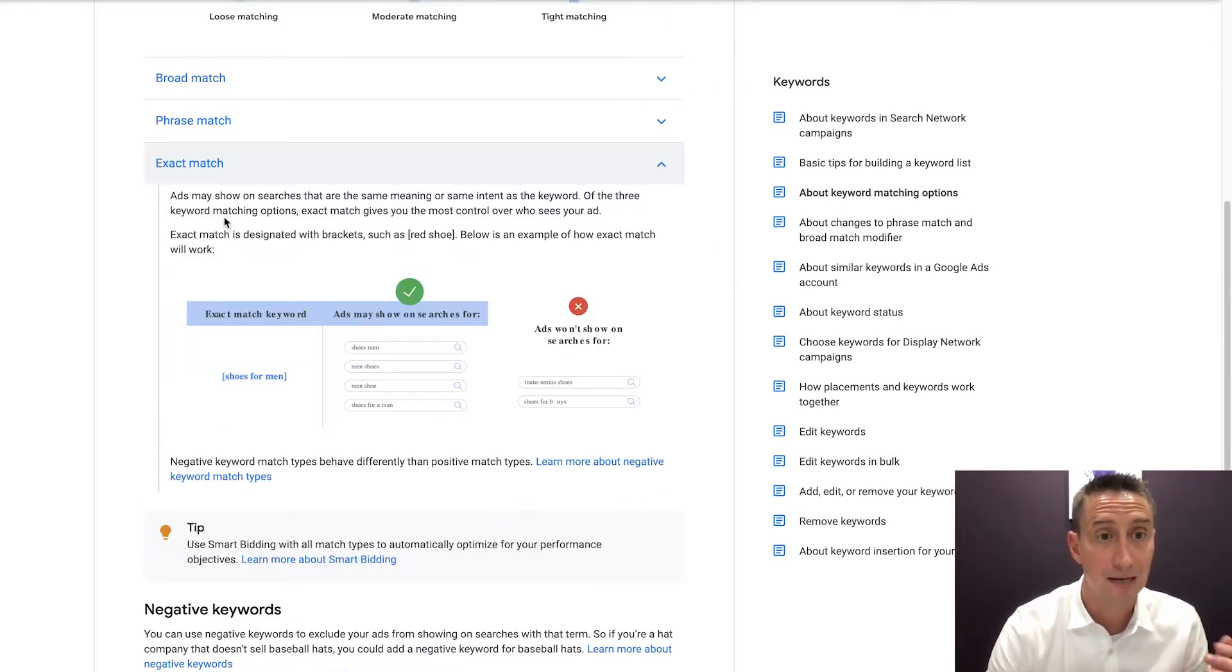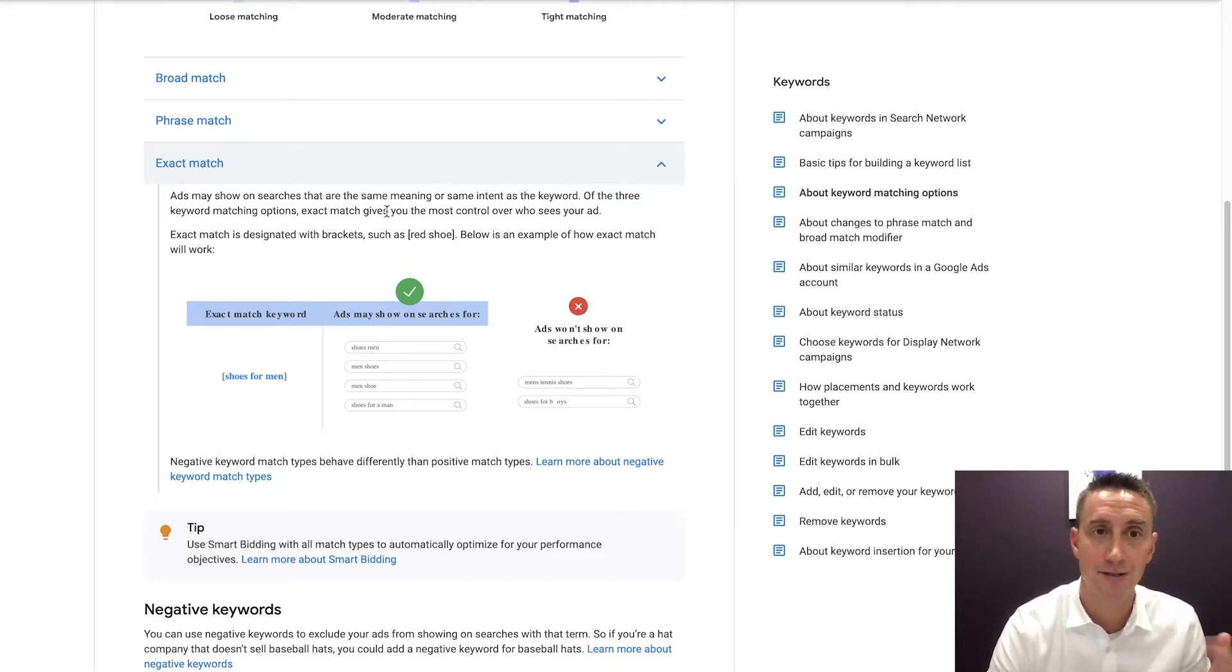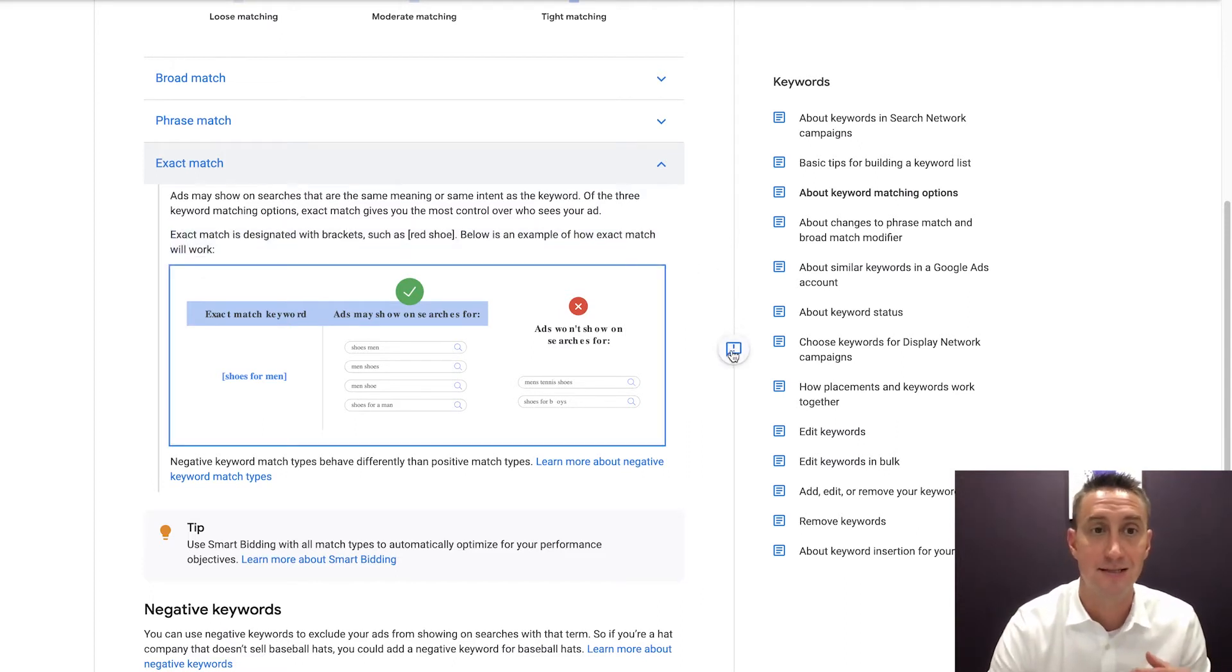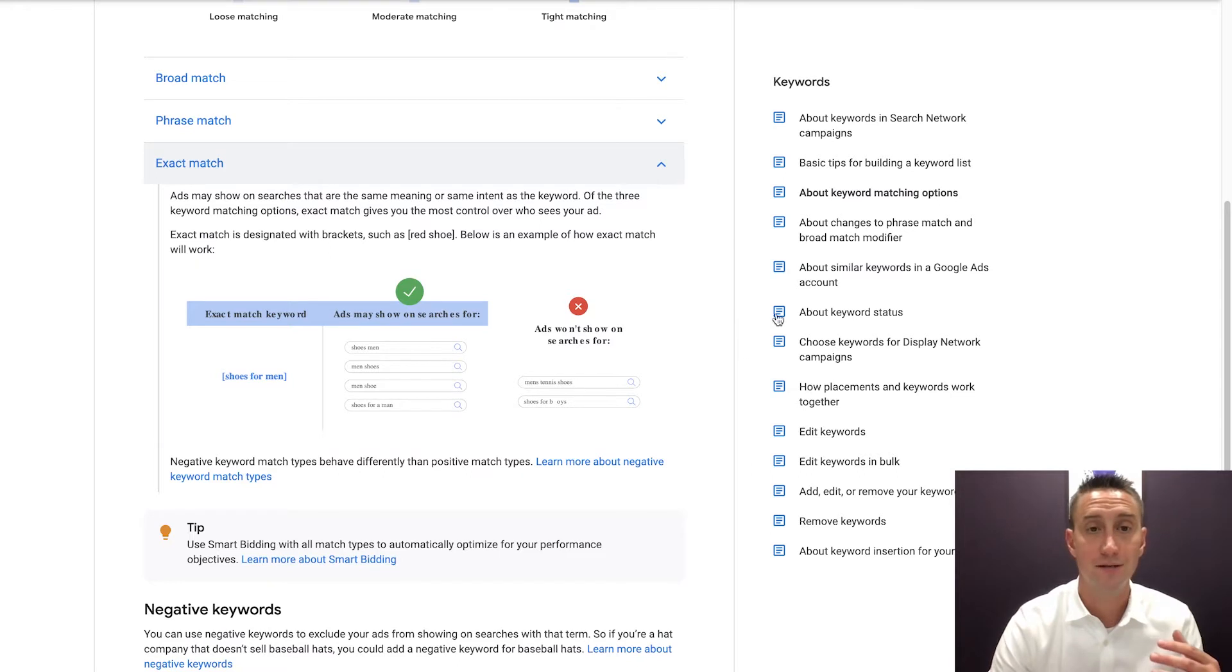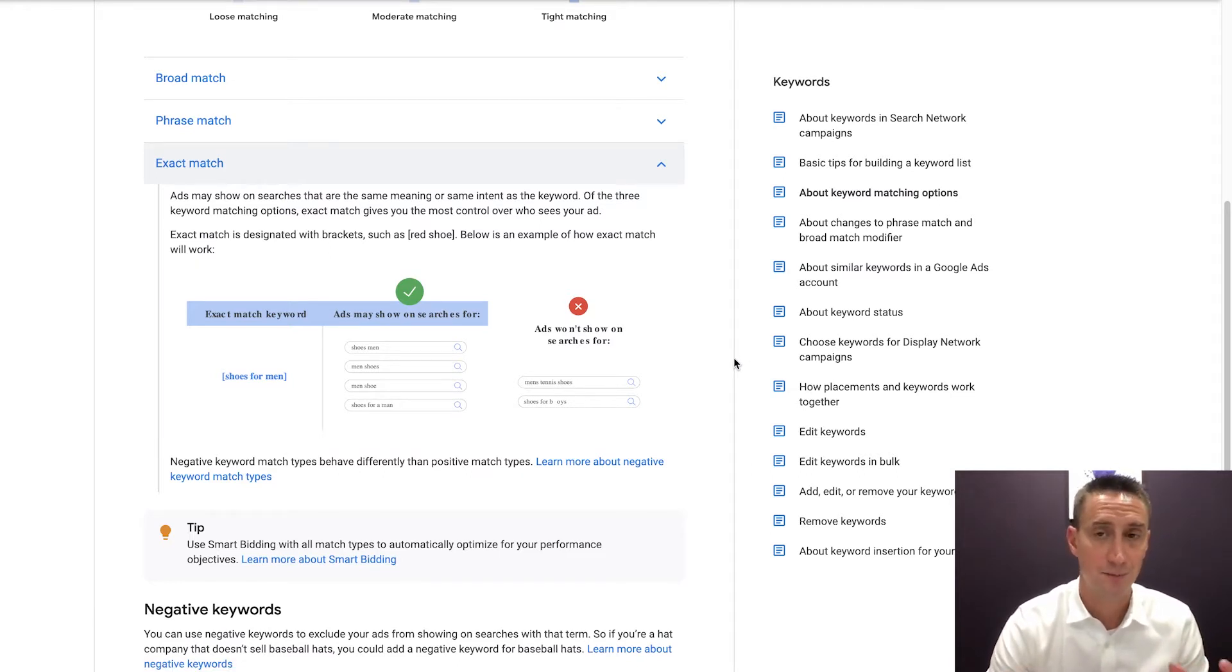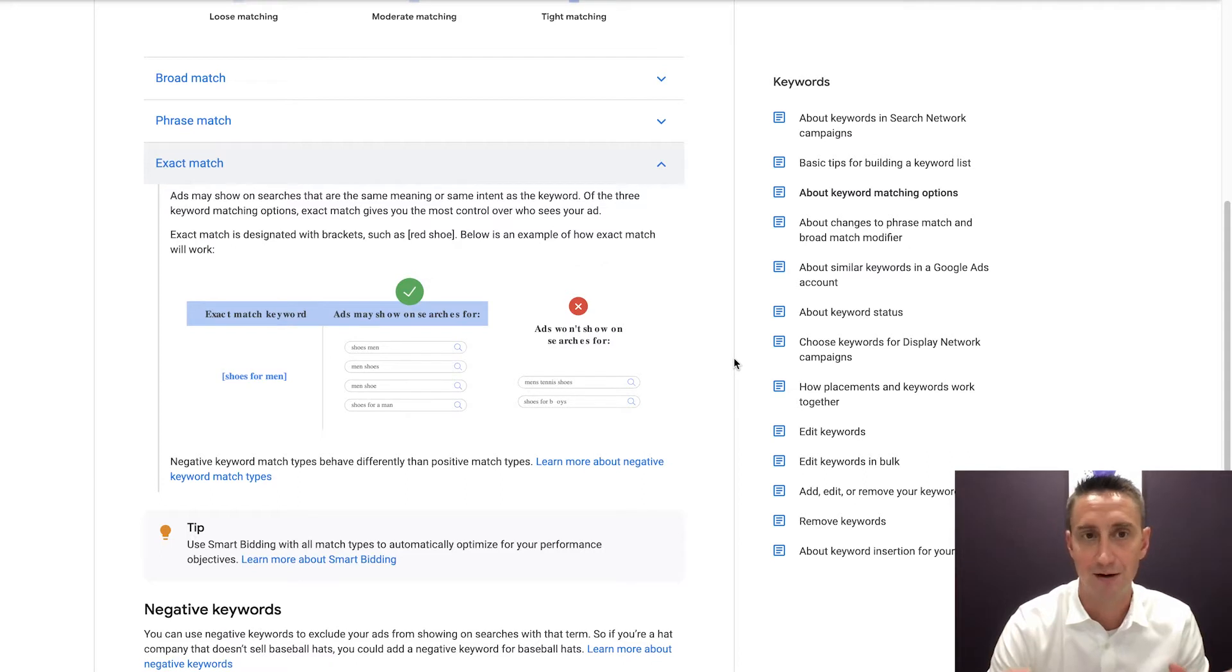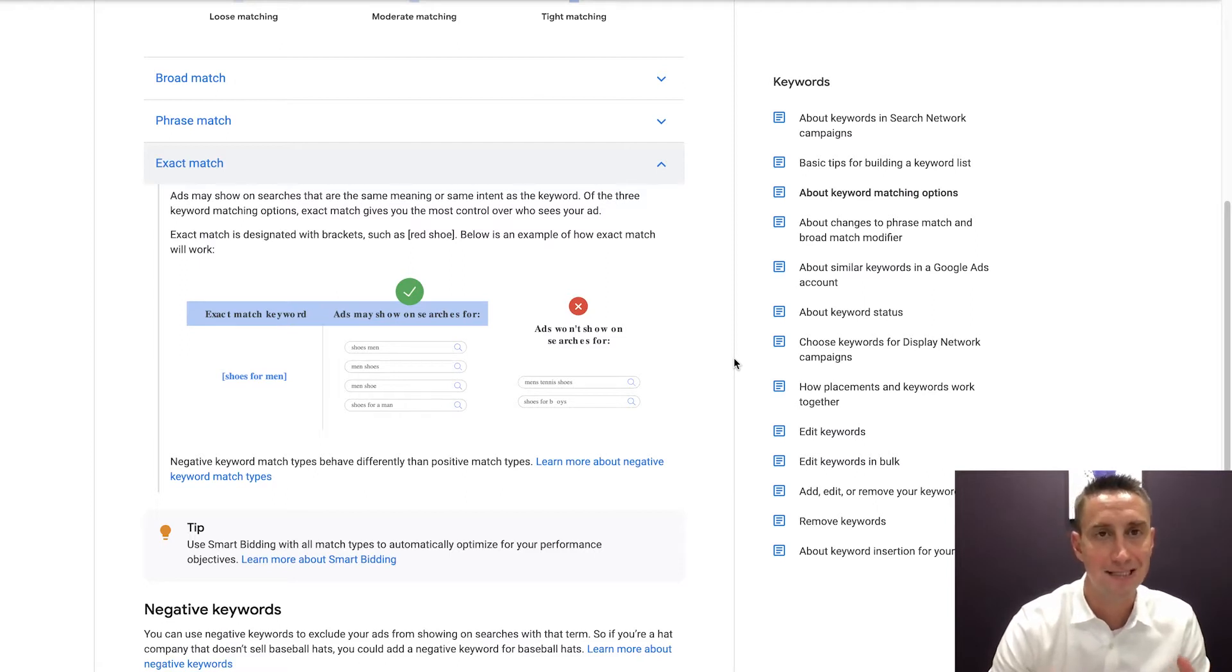So exact match are ads shown searches that are the same meaning or the same intent as the keyword. Of the three matching types, exact match gives you the most control over who sees your ad. Exact match is designated with brackets, such as red shoe, but it's an example of how it works. So basically what Google is saying is, it used to be that exact match was basically like, if you had red shoe, someone had to search for like red shoe exactly, or maybe like red shoes, it was very, very exact. They've changed it about a year ago, maybe a little bit longer, to where now it's the same meaning or the same intent. So they've actually made it a little bit fuzzier.